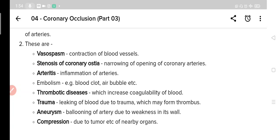The third cause is arteritis, which means inflammation of arteries. The fourth one is embolism. Emboli can be anything like a blood clot or air bubble, which travels in the blood vessel and lodges in a vessel to cause obstruction to blood flow.